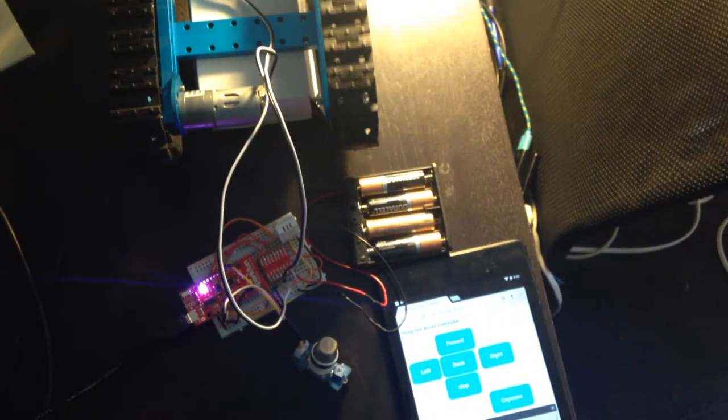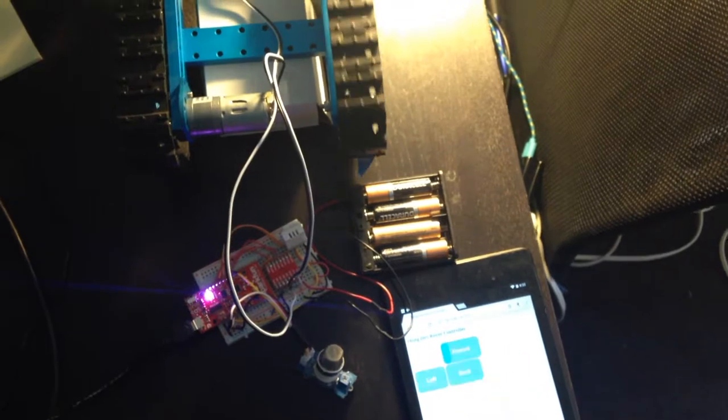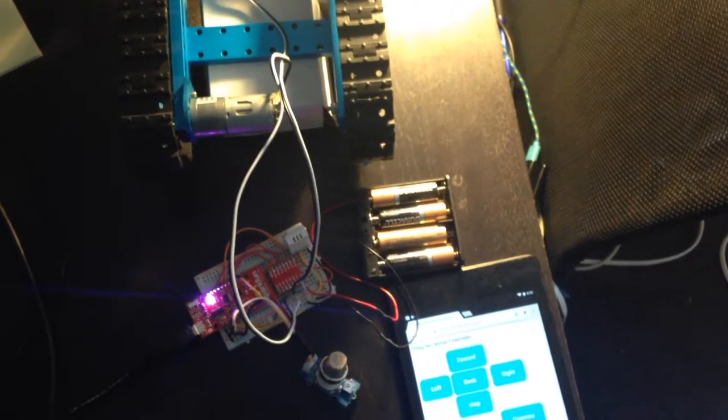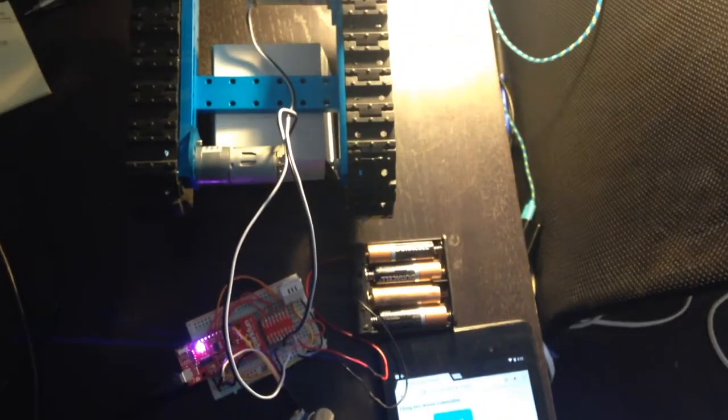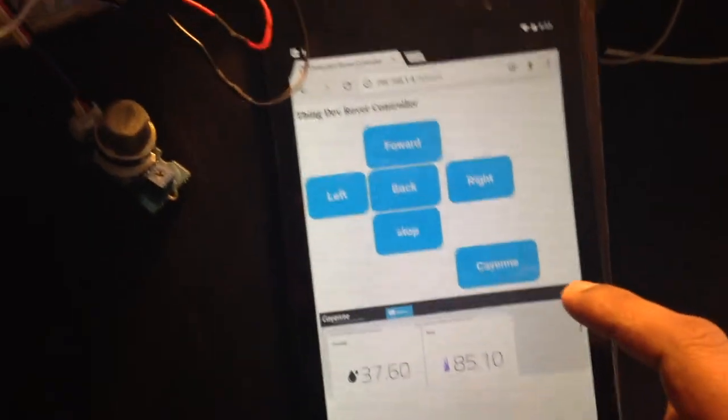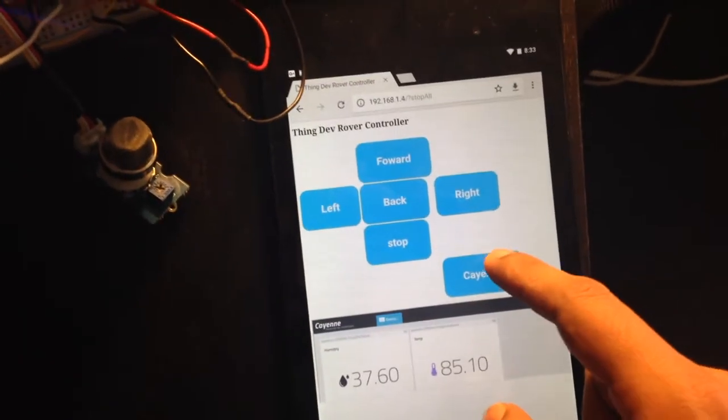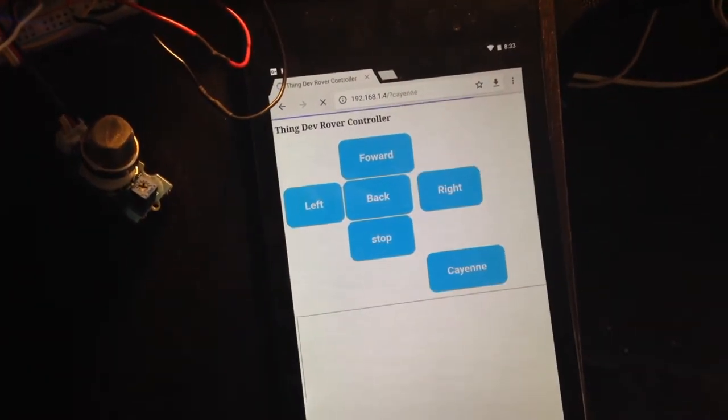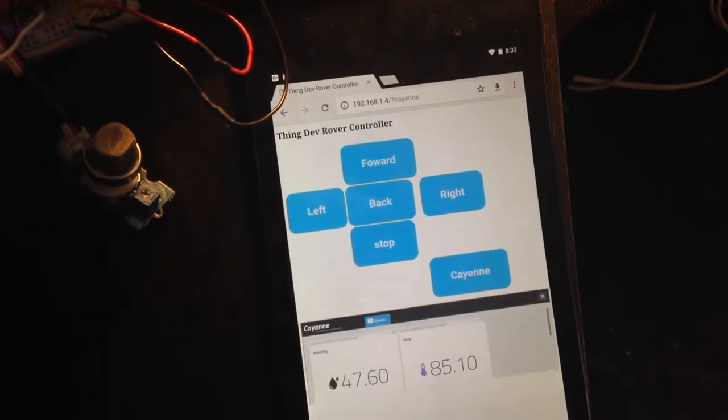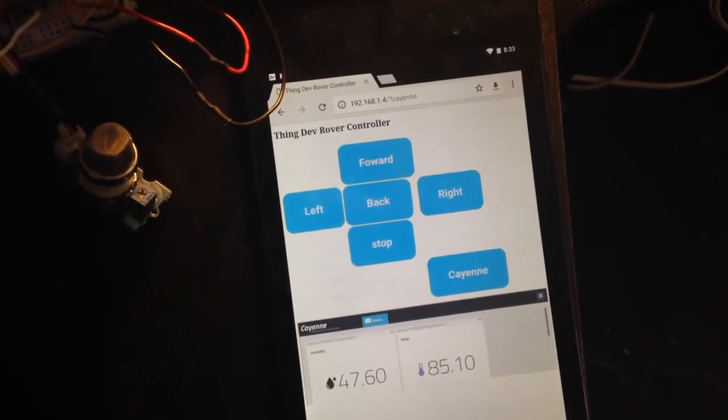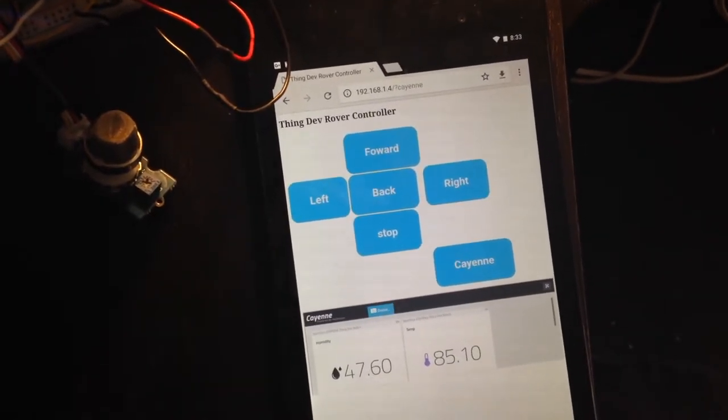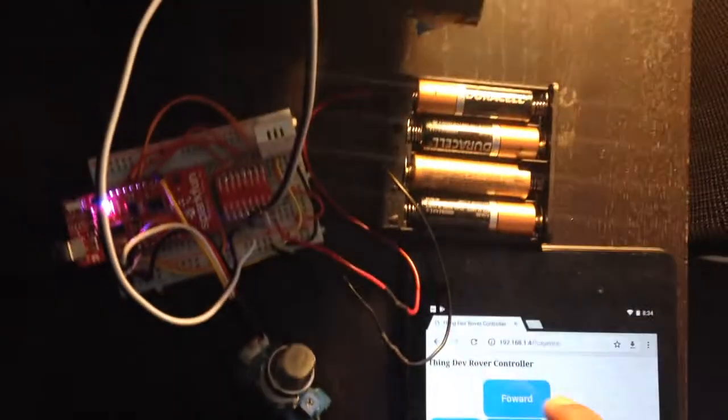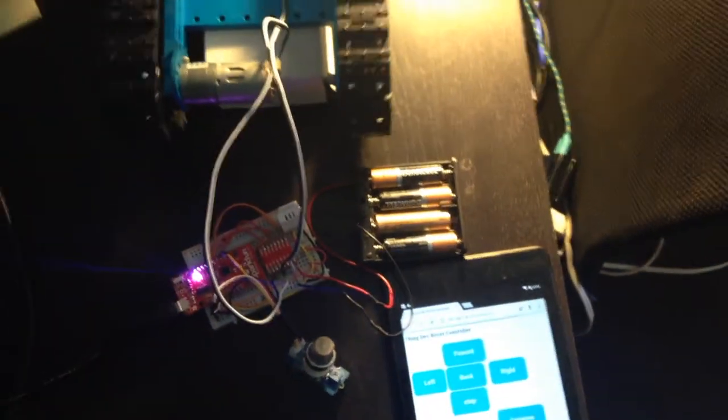Now, once you have the direction of the motors sorted out, you can also test posting data to the Cayenne IoT dashboard. On clicking the Cayenne button, in my case I am posting the temperature, humidity, and the gas sensor value to Cayenne. As you just saw here, the humidity value got updated to 47.60%.